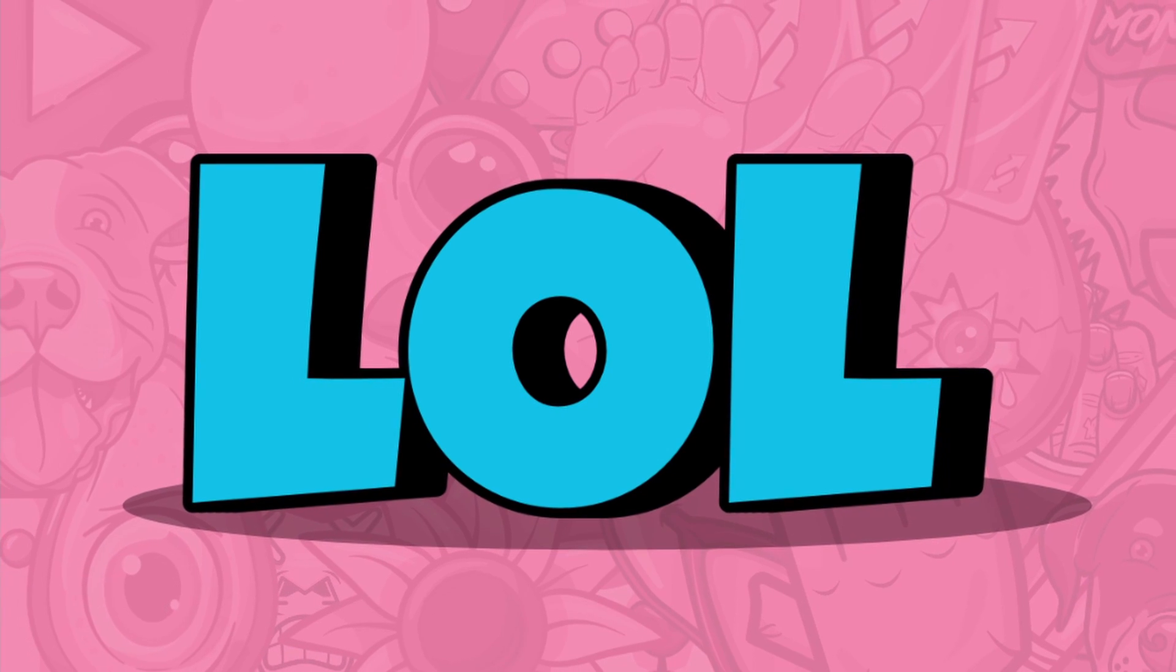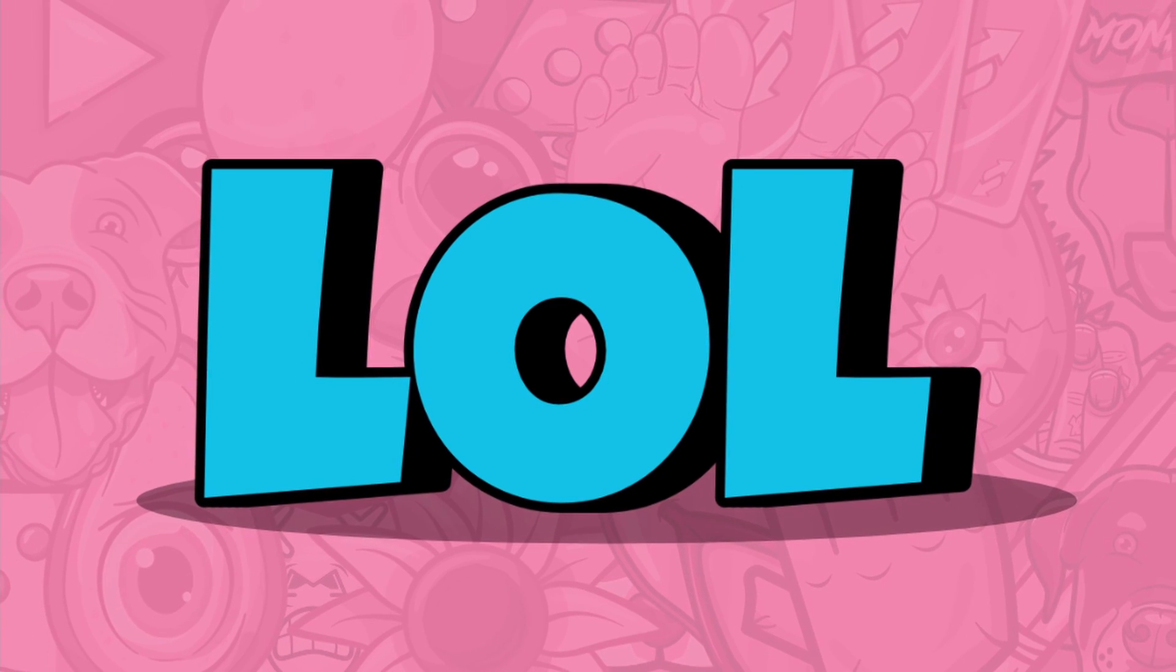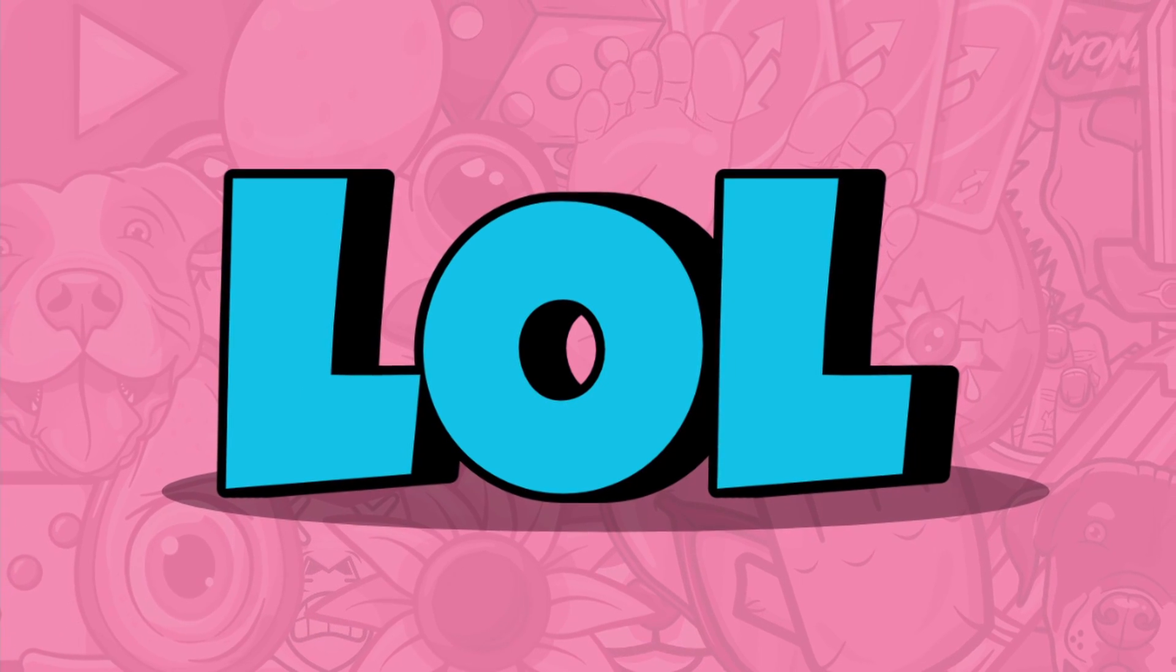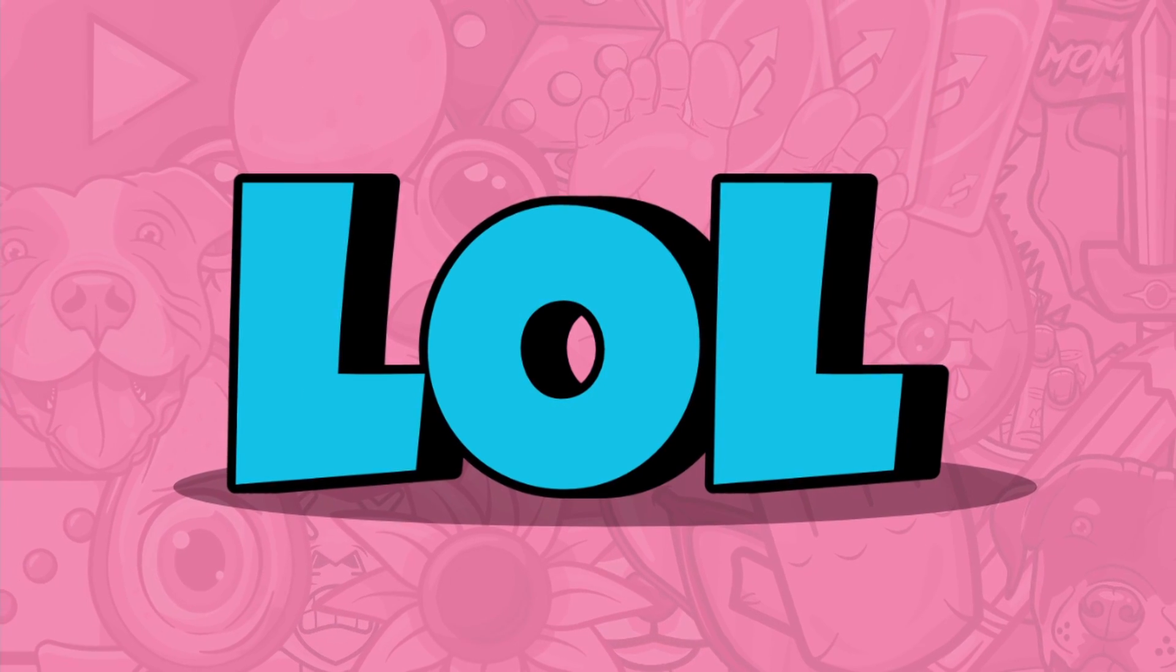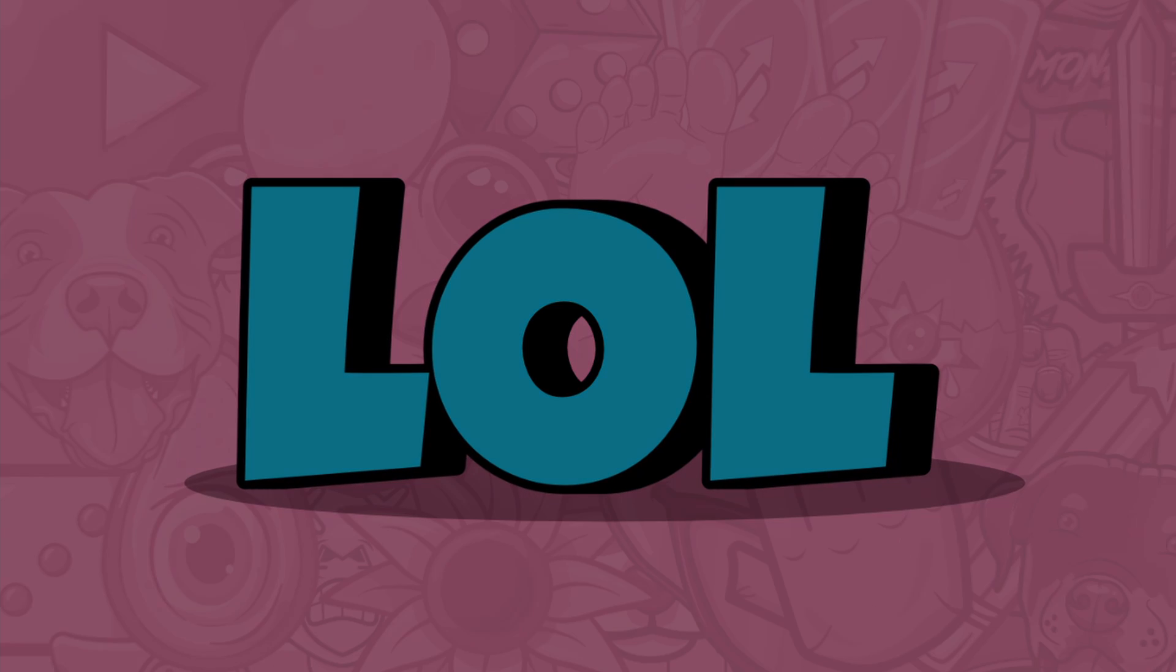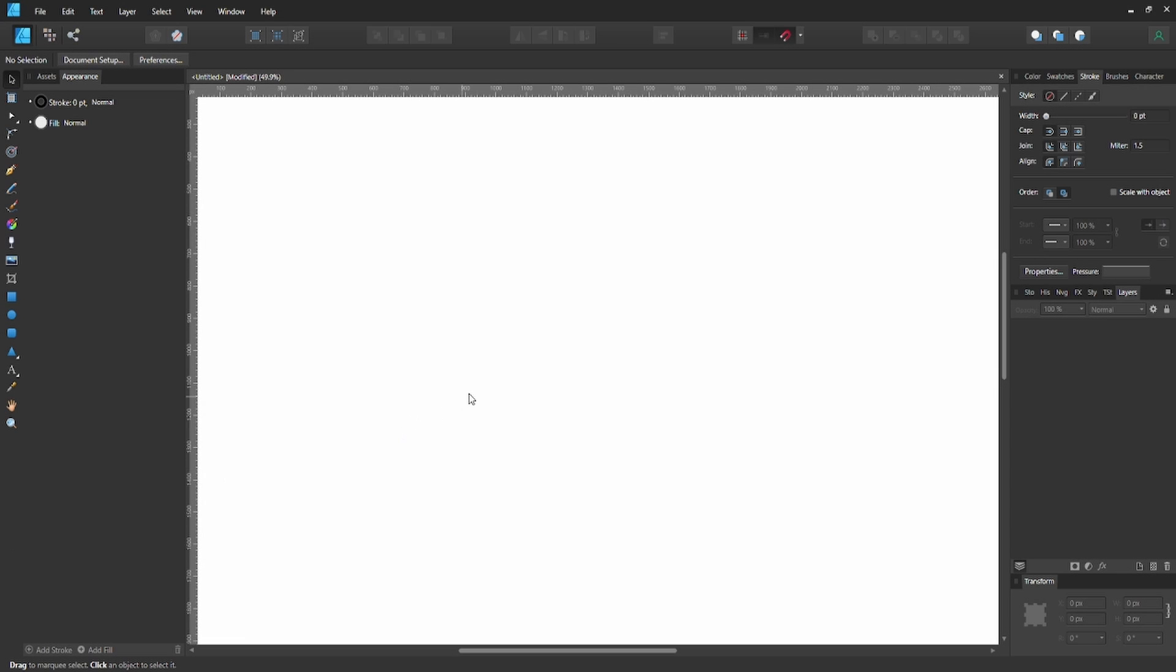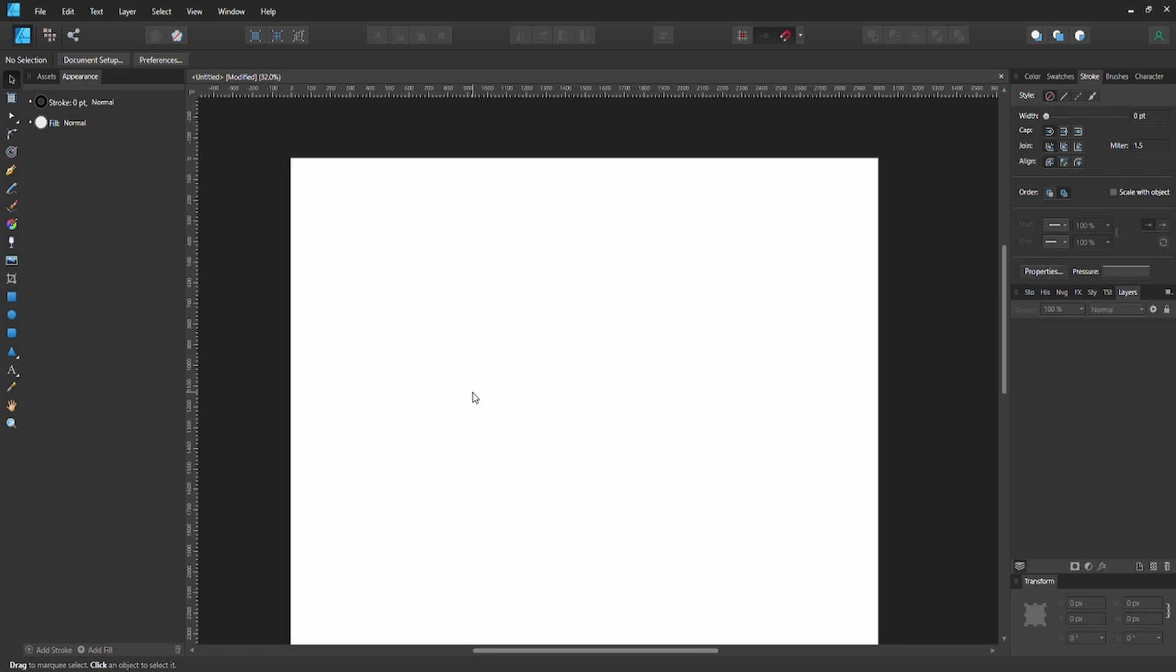Hello, welcome back to another video. In this video today, I'm going to show you how to create this 3D text. Alright, so let's get started.